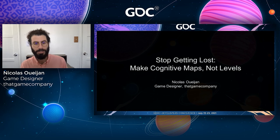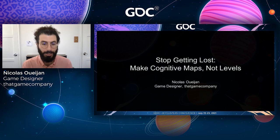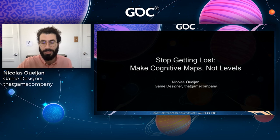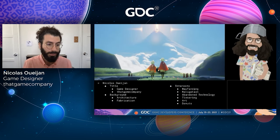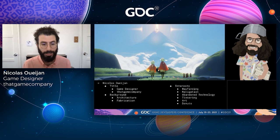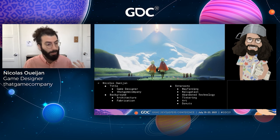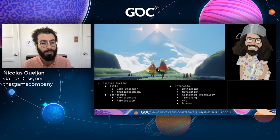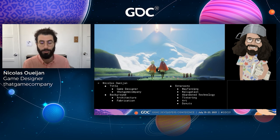Hello, my name is Nick Awaizhen. I'm a game designer at That Game Company, and today I'm going to talk to you all about cognitive maps and how to prevent your players from getting lost in your levels. I was actually in architecture before becoming a game designer, and a lot of the references, imagery, and knowledge I'll be using in this presentation come from the domains of architecture and urban planning.